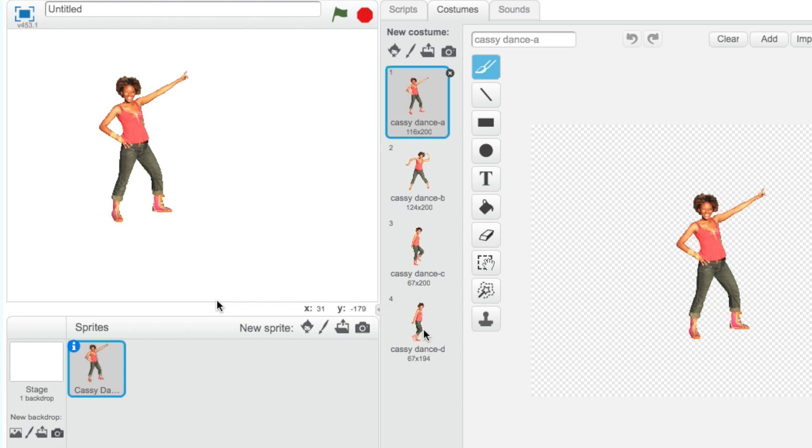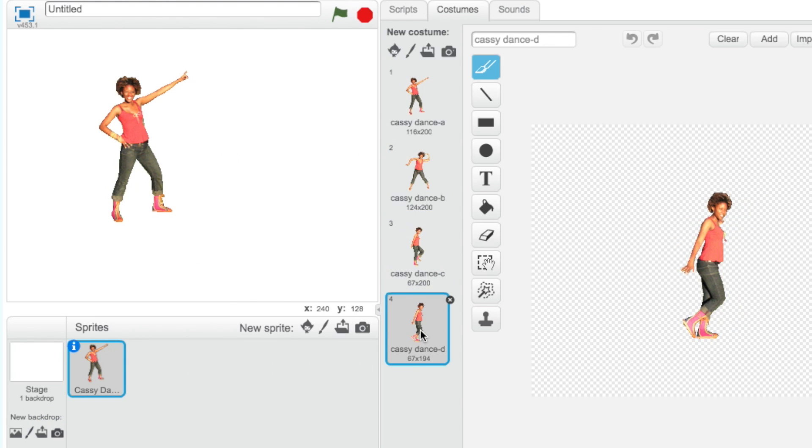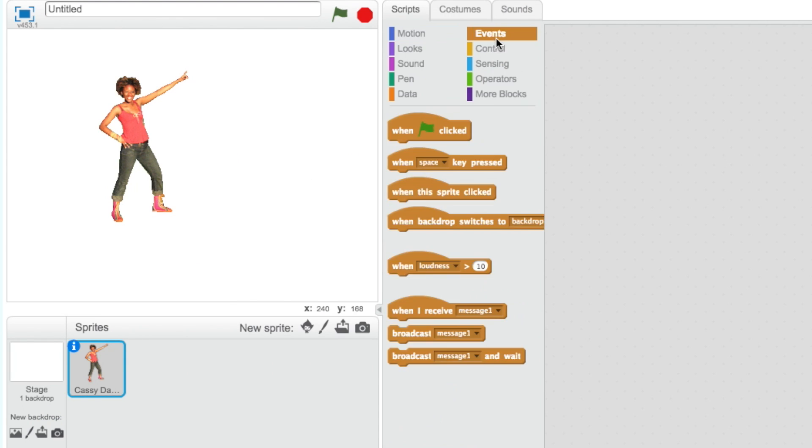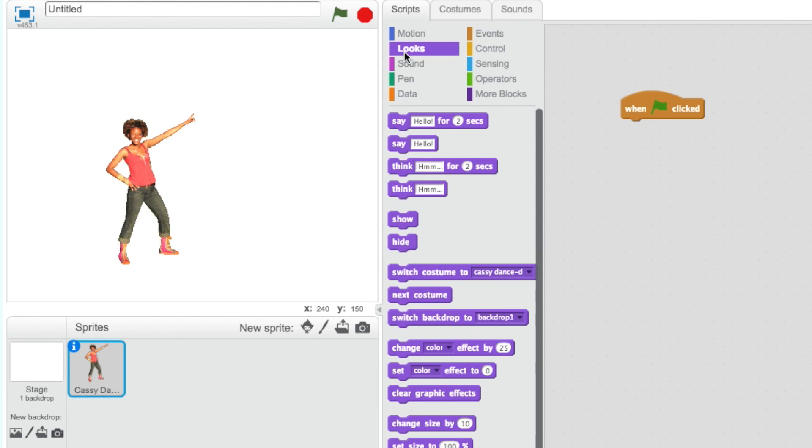The first step in every project is always the When the green flag clicked block, which can be found under the Event category. This block will start our code. Now we can start animating our sprite.